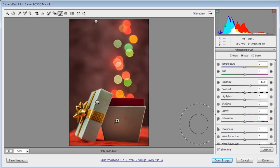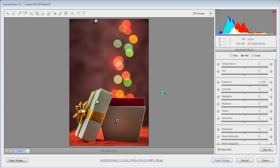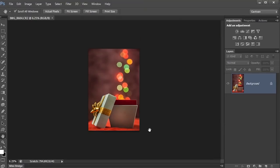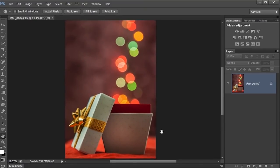Right that's all the adjustments I want to do here. I'm just going to click on open image and we'll scoot into the Photoshop CS6 bit of things and see if we need to do anything there.